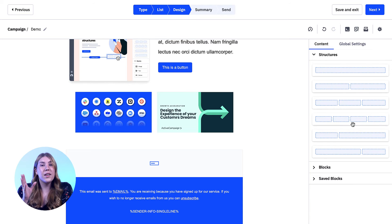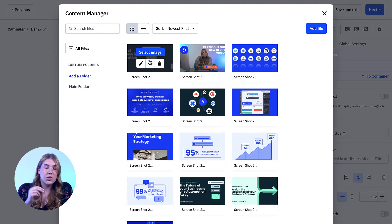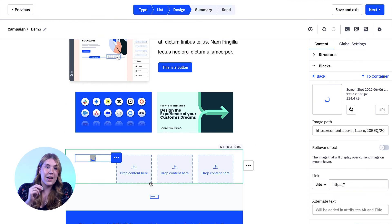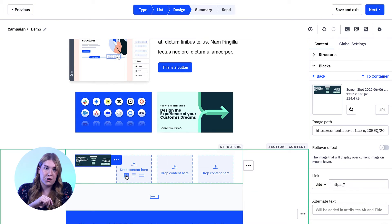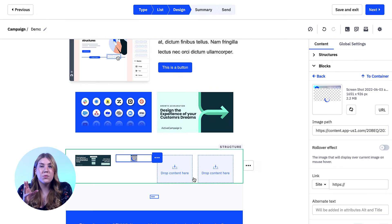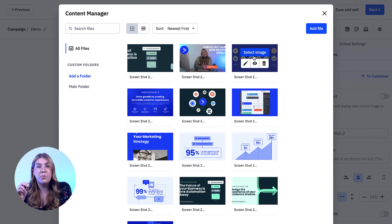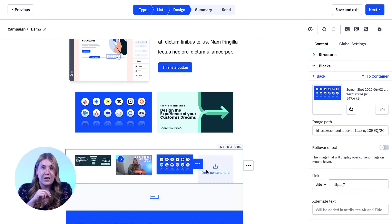Within each structure you choose, you can drop content into containers provided in that structure. So if I have a two column structure, I can drop pictures into both of the containers.